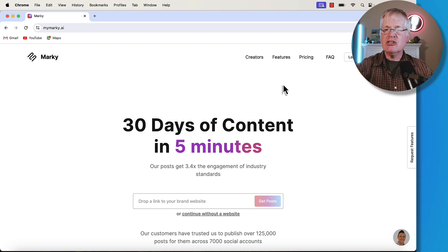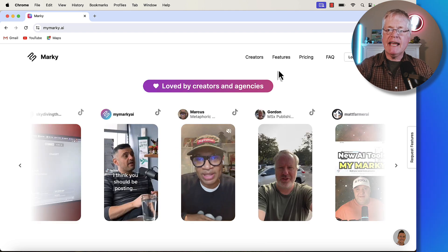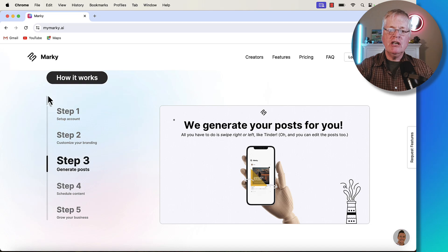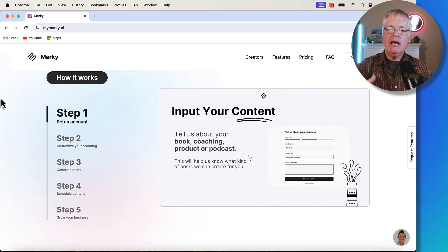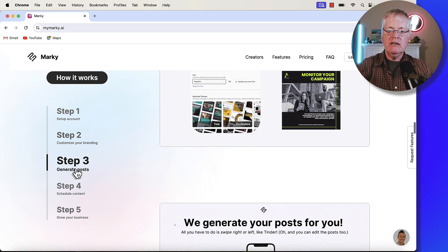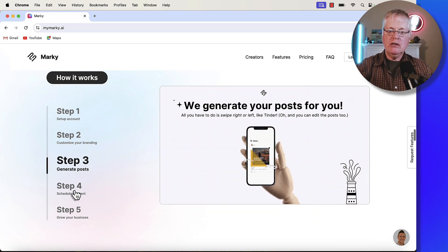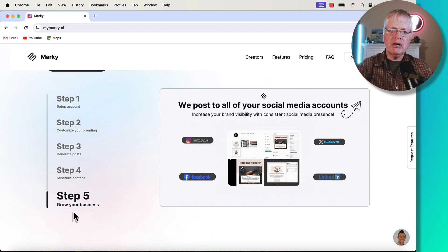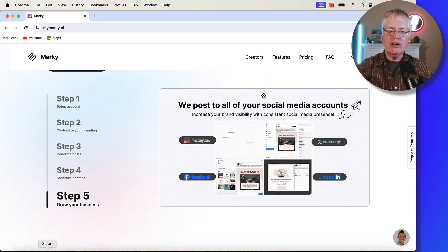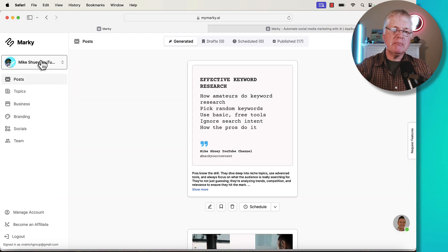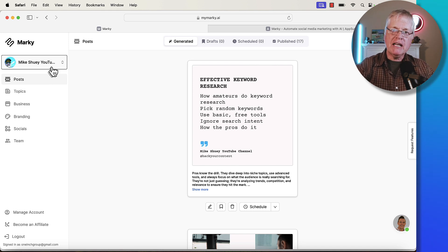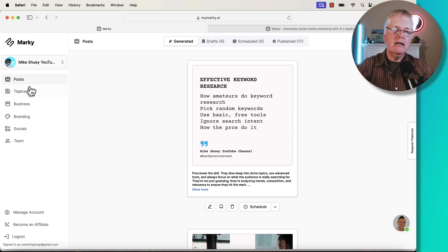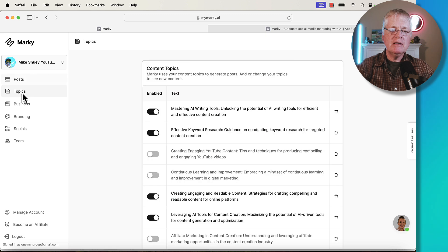There's information in here, loved by creators and agencies. Here are some of the features. What's really nice about it is you can go through and see what you do to set this up. You set up an account, you customize your branding, you generate your posts, you schedule the content, and then step five, grow your business. These are all the things Marquee can do. Let's go ahead and jump into the interface itself. This happens to be my account. I set up something for my YouTube channel. I want to promote that across a variety of social media channels, and so I'm using Marquee to do that.